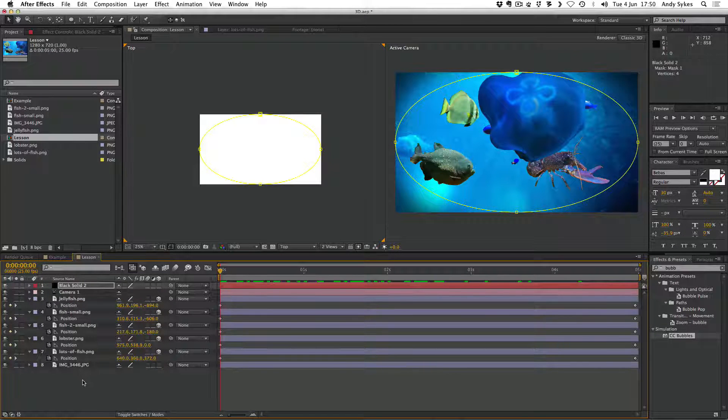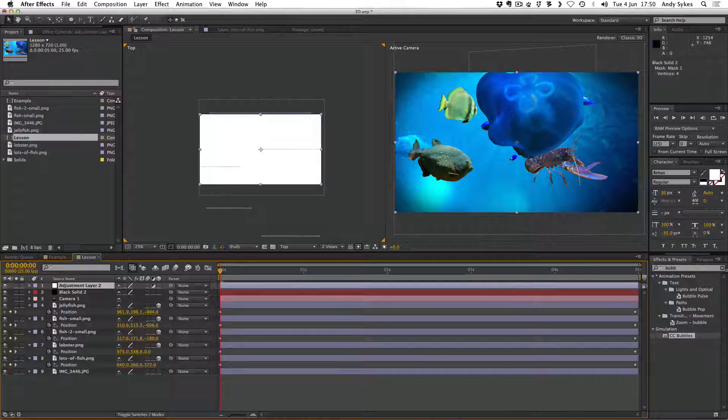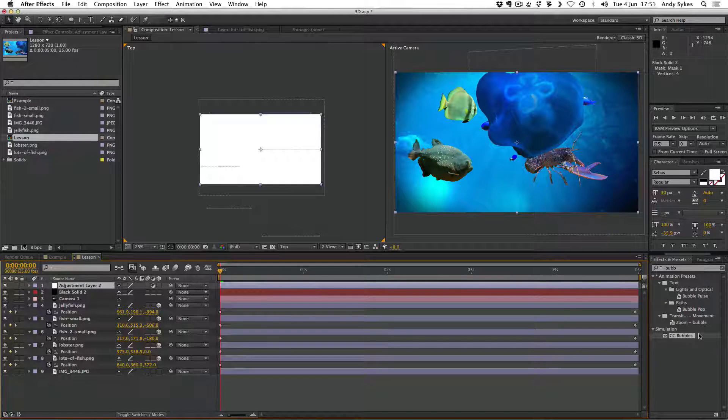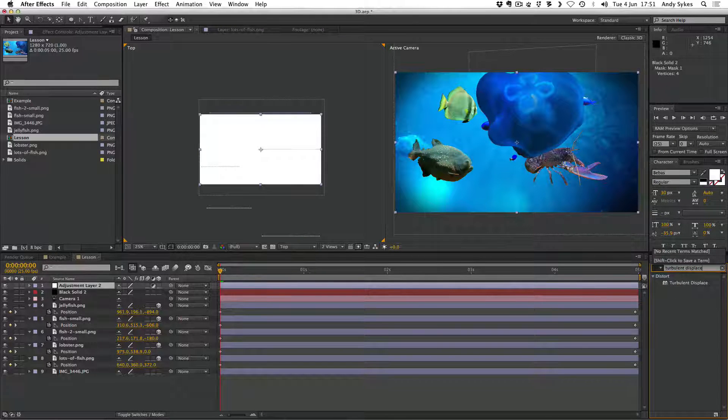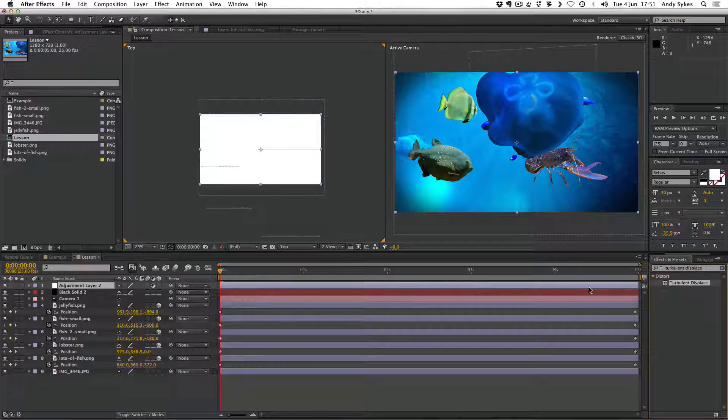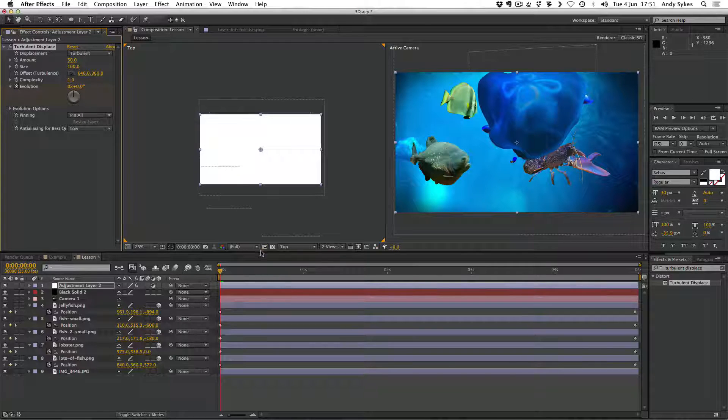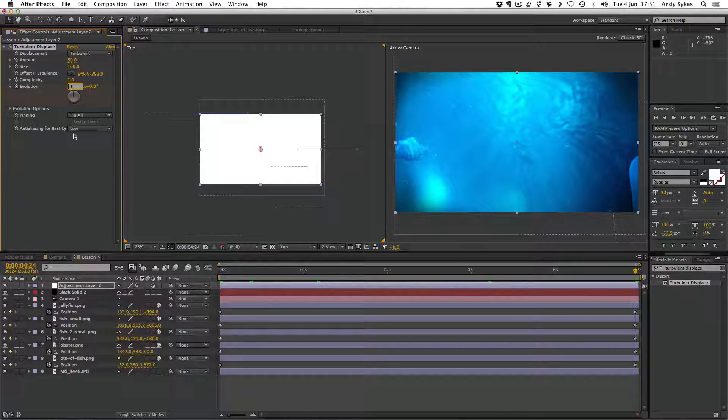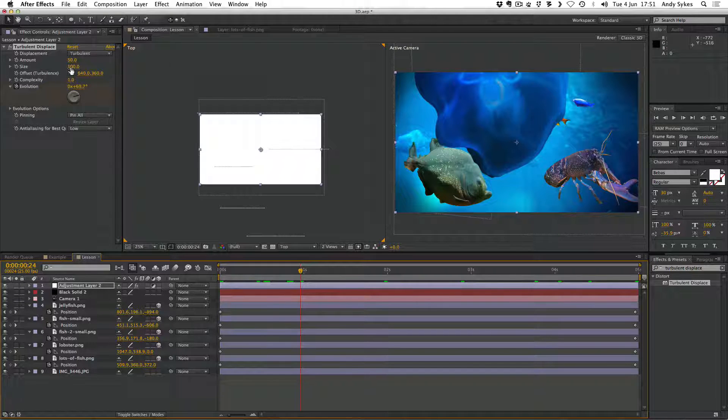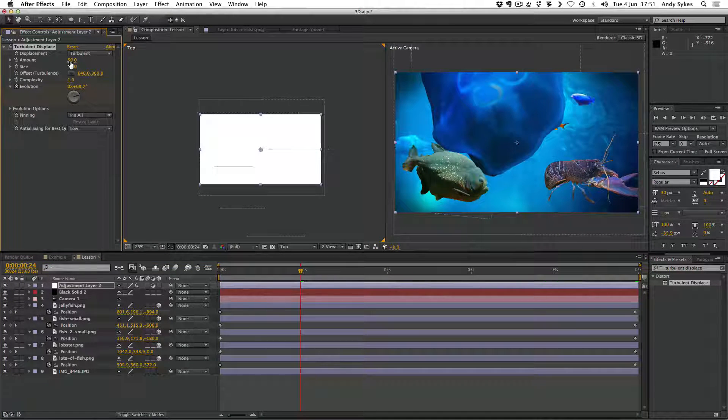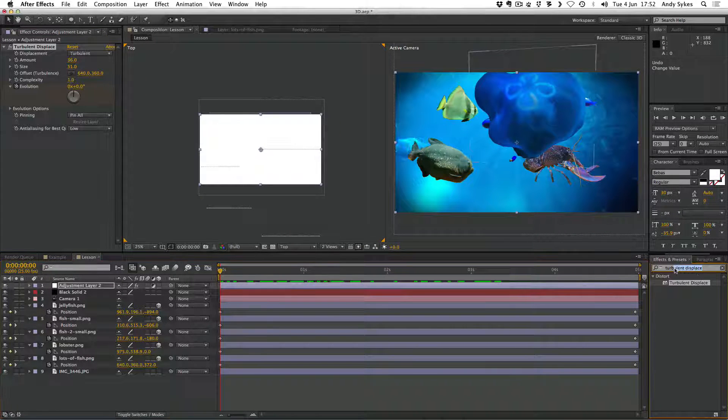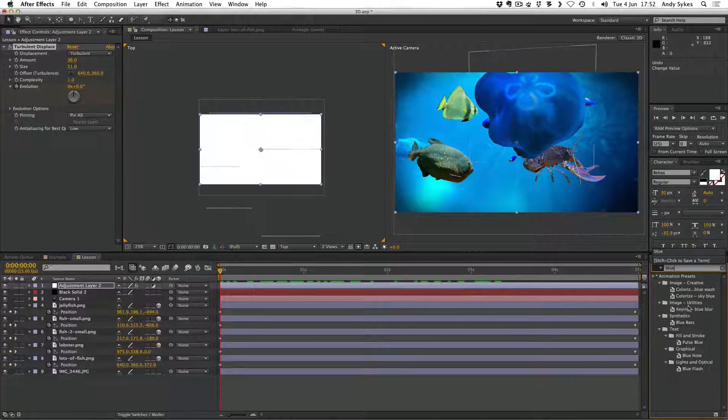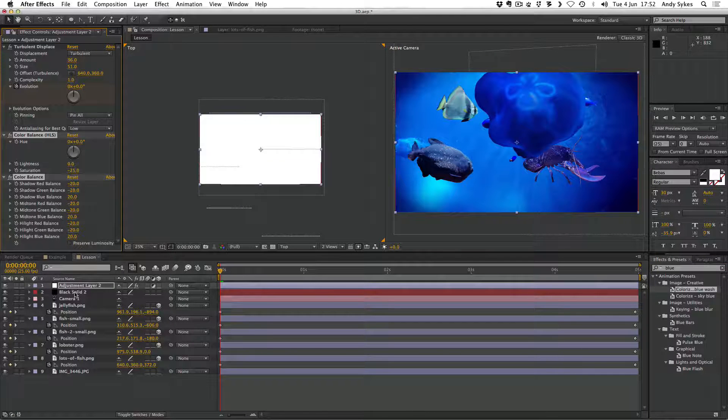And just like in my adjustment layers tutorial, I'm going to create an adjustment layer. And I'm going to put some effects on that. So first off, I'm going to put turbulent displace. Drag that on to the adjustment layer. And I'm going to make it evolve once. So again, if this is unfamiliar, check out my adjustment layers tutorial. So it's going to evolve once. And I think I'm going to turn the size down quite a lot and the amount down quite a bit too. So there we go. We've got some displacement there. I'm going to put a blue tint on the whole thing. So it's blue wash. And again, we want to put that on the adjustment layer. There we go.